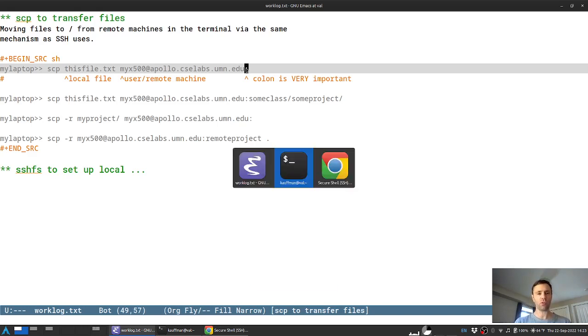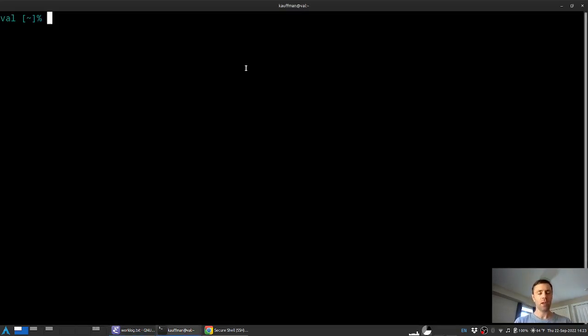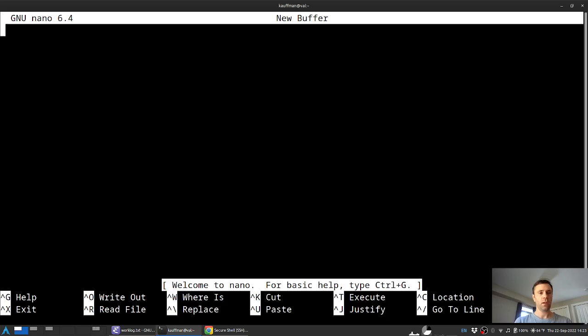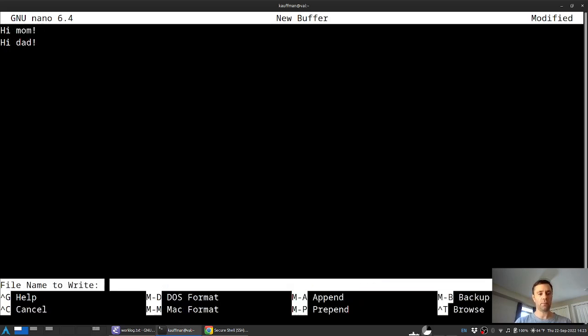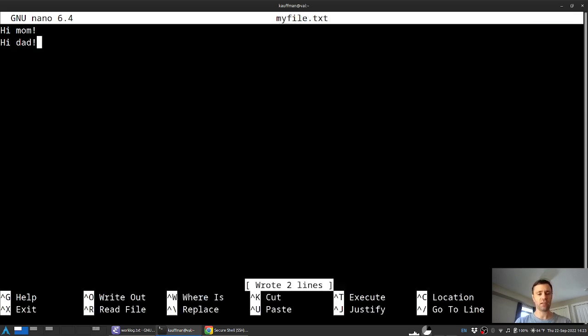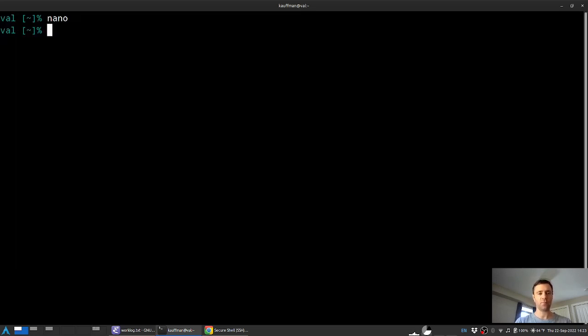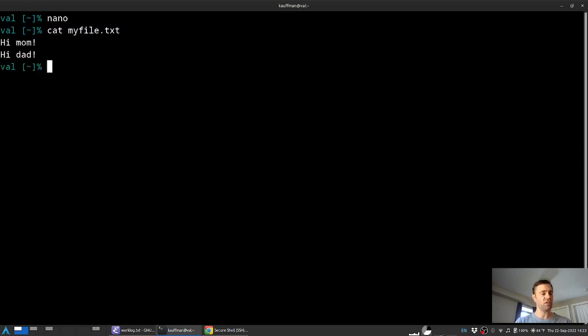I'm going to jump over to a terminal here and at first we'll just need a file to copy around. So I'll fire up nano and create a file like hi mom and hi dad. If I save that by pressing ctrl s and I'll just call it myfile.txt and exit here. If I cat out that myfile.txt you can see its contents are hi mom and hi dad.